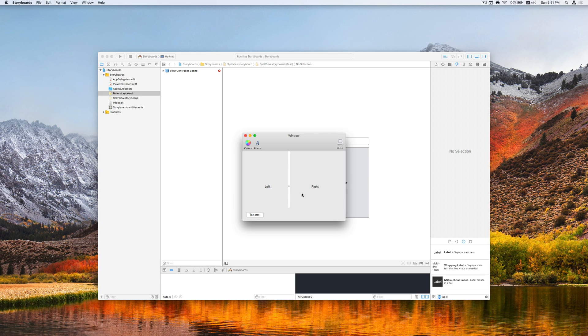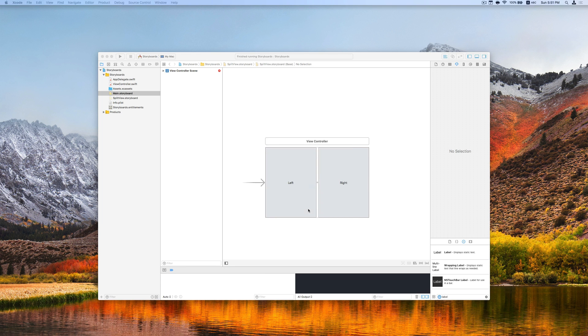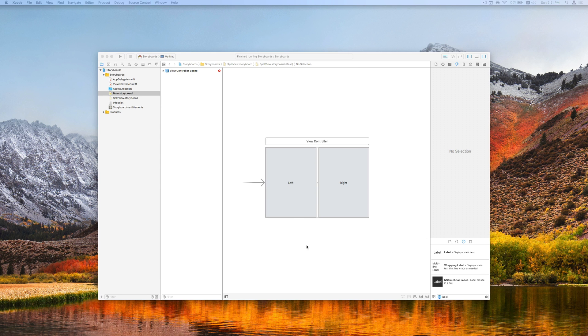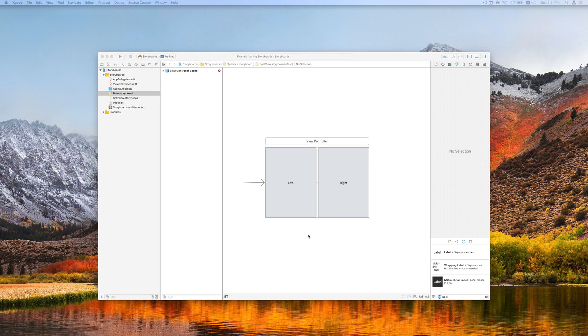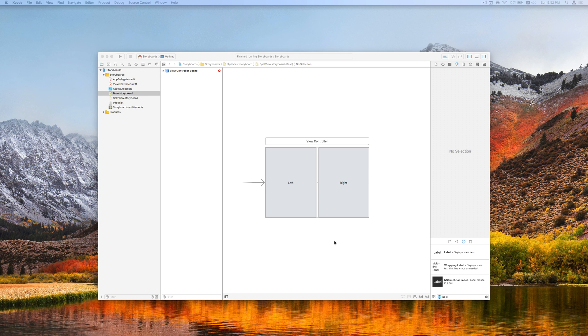Now let's get back to our storyboard. Let's say we expect to have even more content in each of the views of the split view. And we want to use view controller to manage their life cycle. What we can do is to replace the current custom view controller by a vertical split view controller.